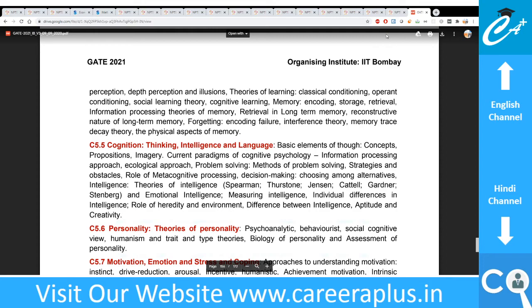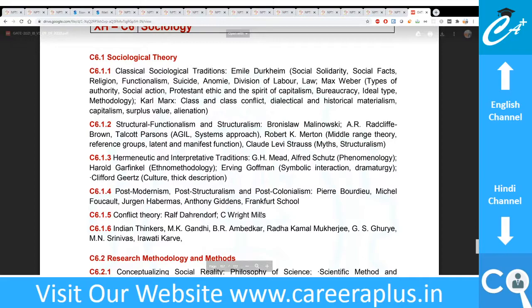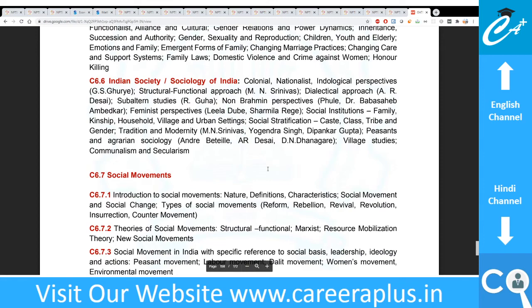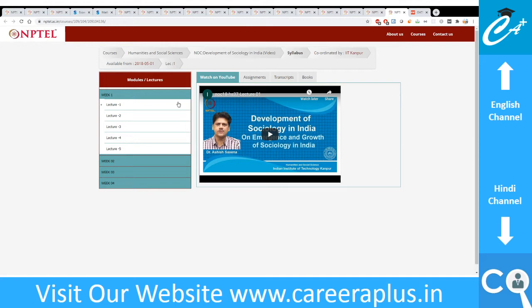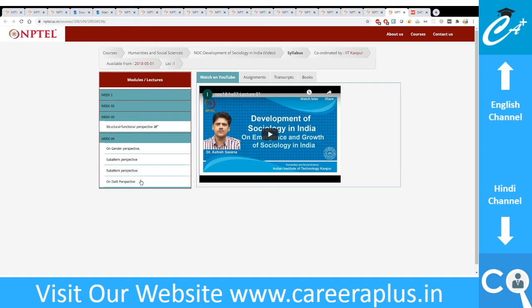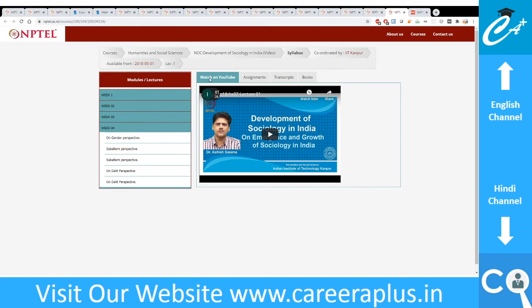Last but not least is Sociology. The syllabus includes sociological theory, research methodology and methods, and sociological concepts. I found two NPTEL lectures: Introduction to Sociology, which covers several of these topics, and Development Sociology. The descriptions for these lectures may be limited, so you will need to go into each lecture and check the content. These two lectures are what I found for Sociology.